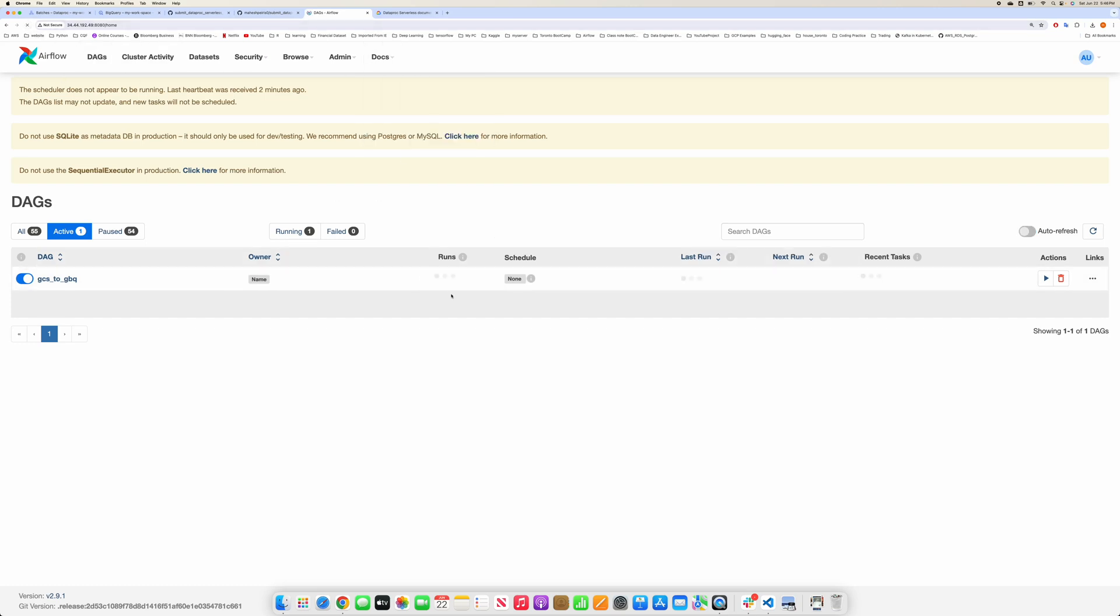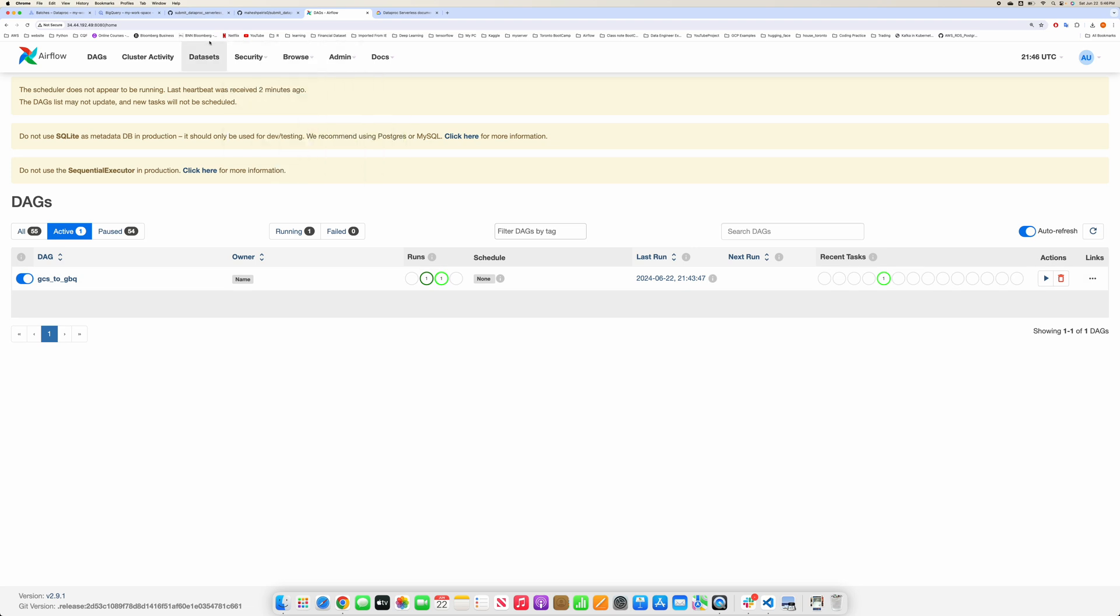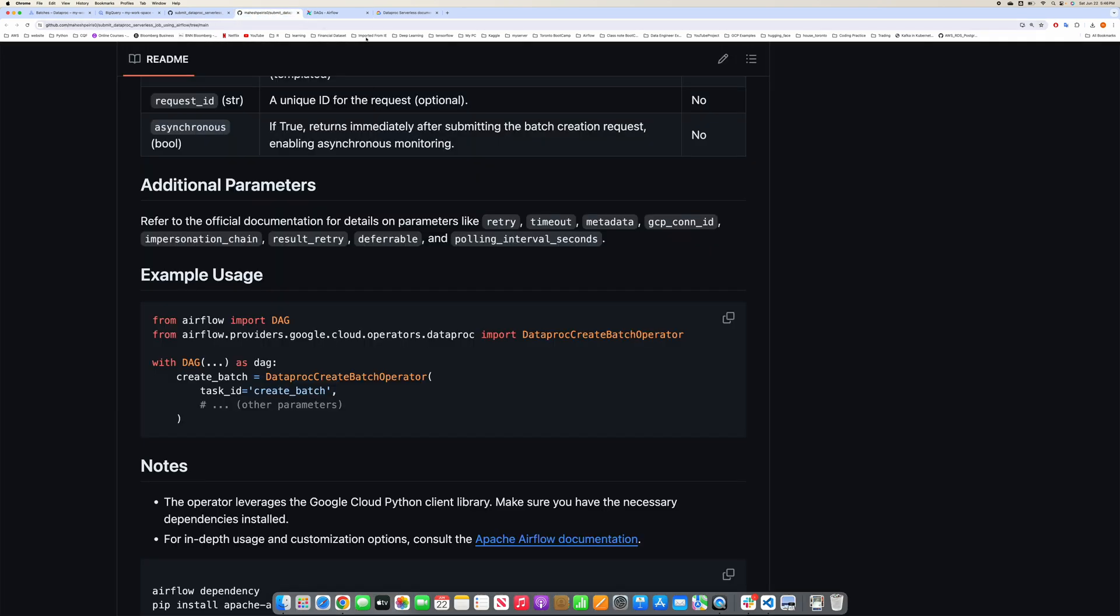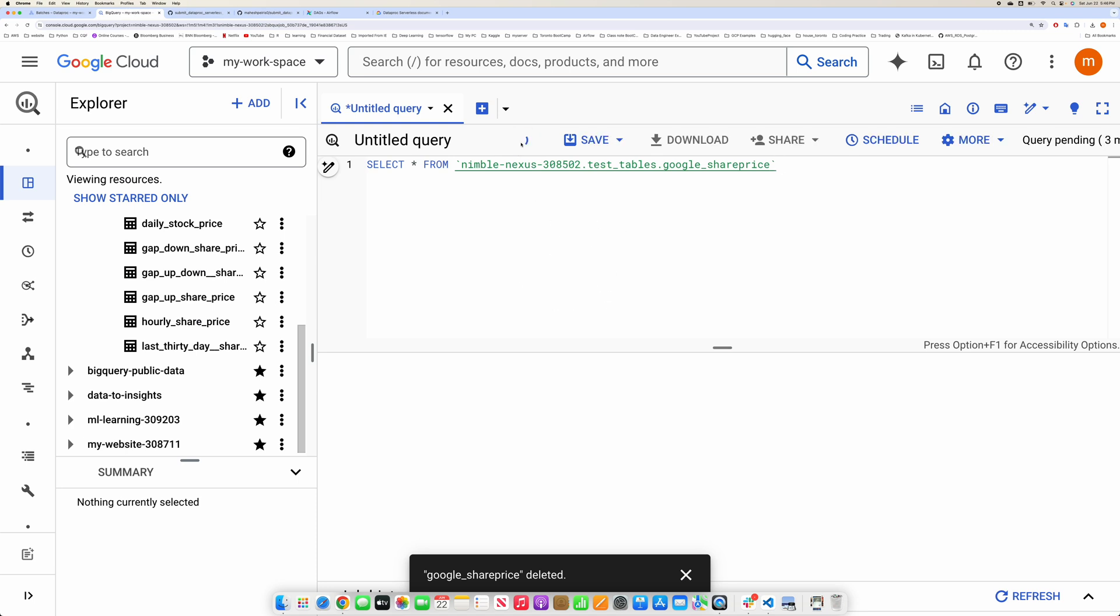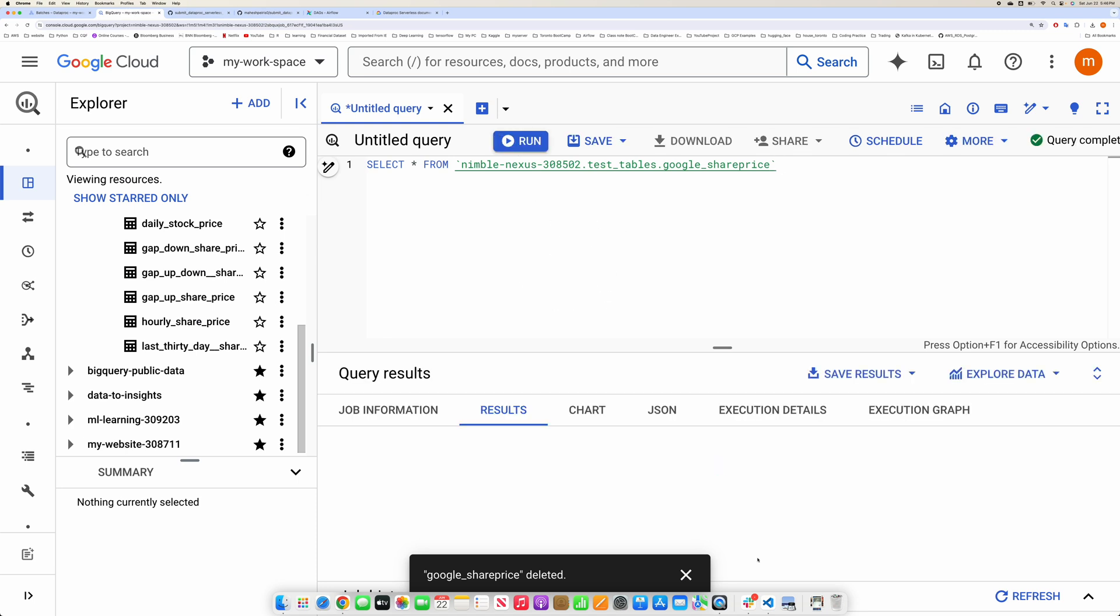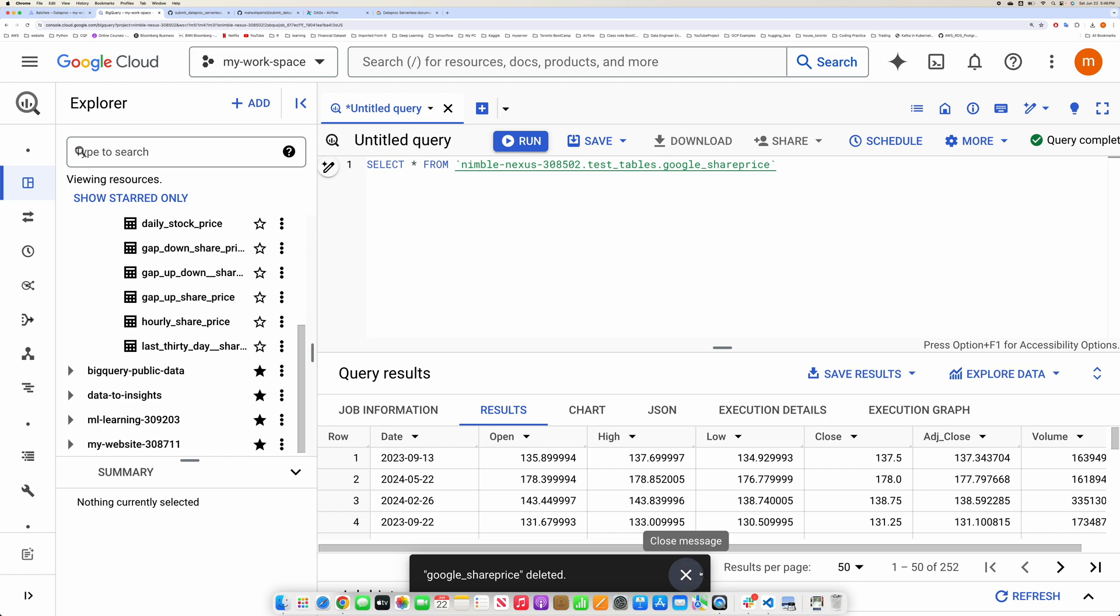Let's go to BigQuery and see our job. Earlier it was not there. Let me rerun it again. Okay guys, our table got created.